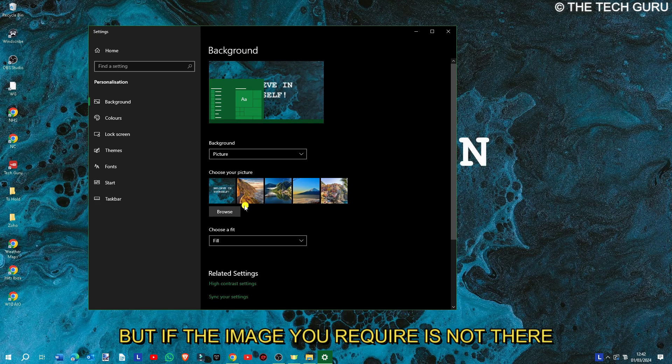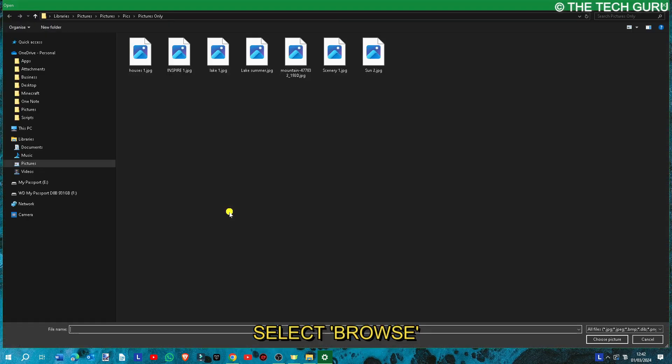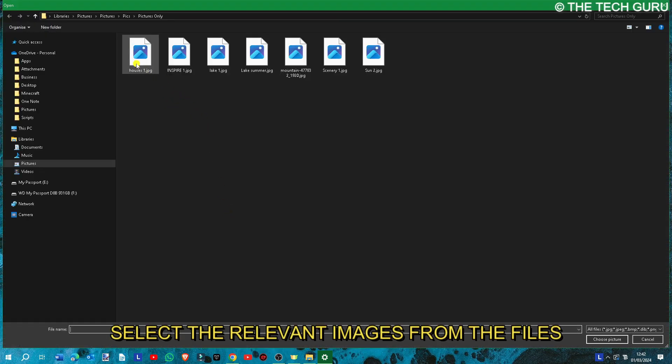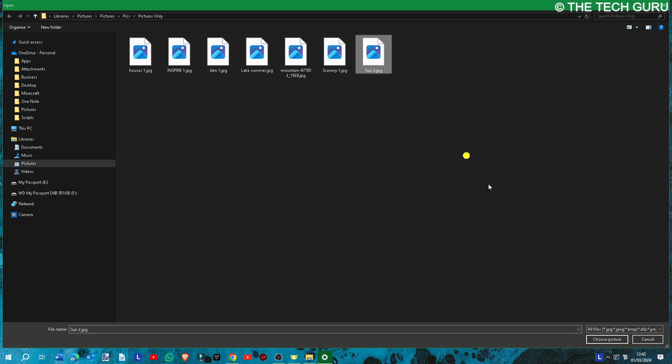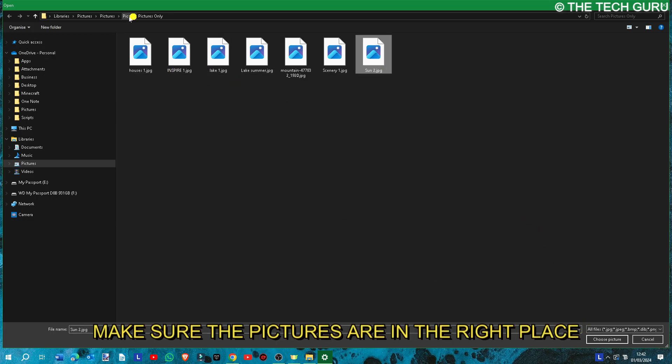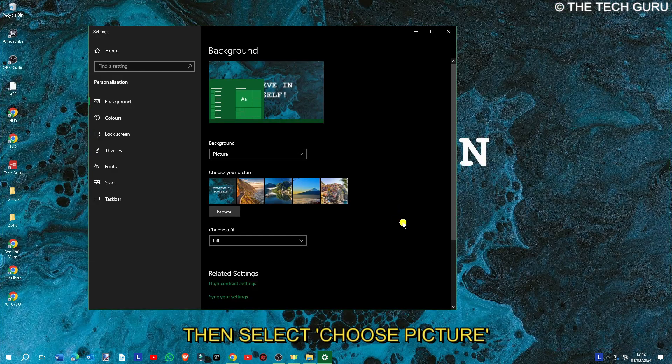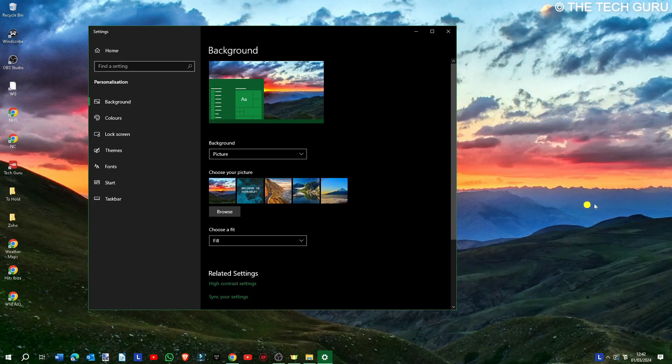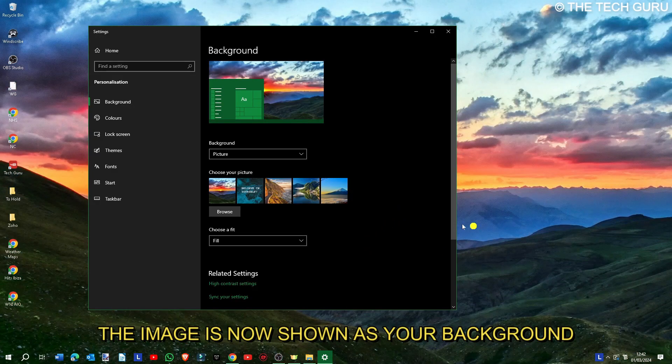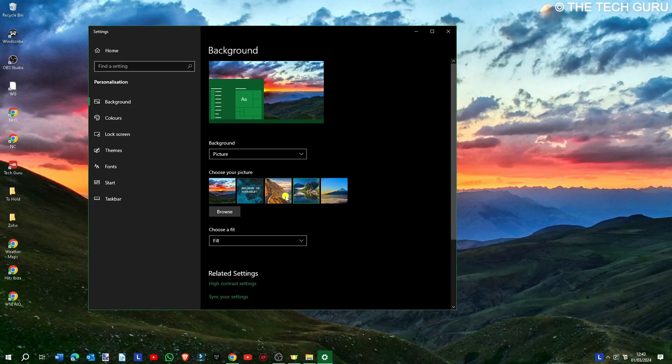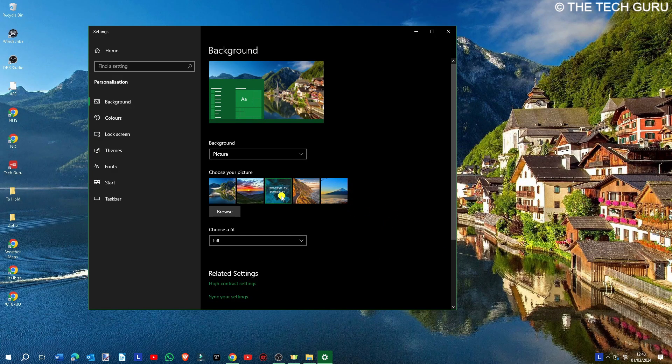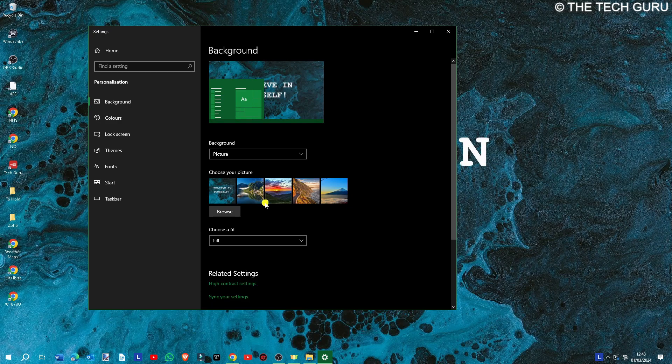But if the image you require isn't there, go into 'browse' and select the relevant images. Let's select 'sun,' for example. Just make sure they're in the relevant directory—your images—select 'choose picture' and it will put it on there accordingly. You can just change as you require. It's as simple as that.